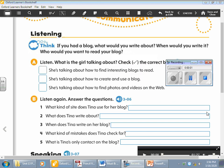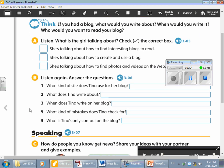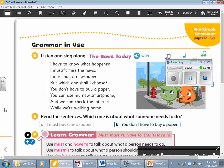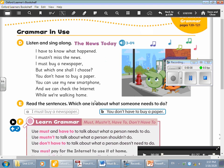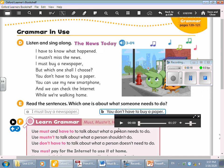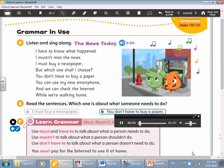Good morning dear students. Today I will start with you the grammar lesson for unit 13. Let's listen to the audio first — the title is 'The News Today.' Page 133. Listen and sing along: The news today.